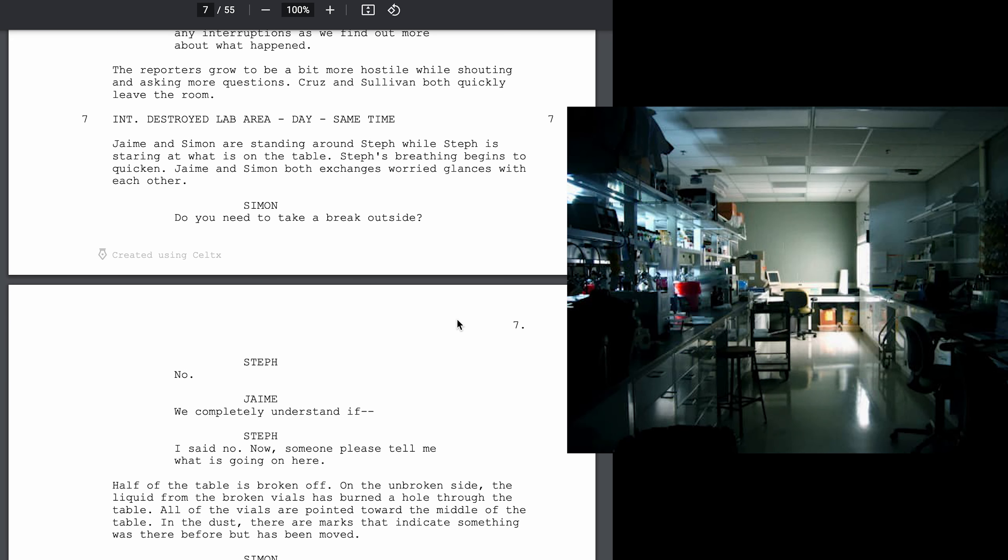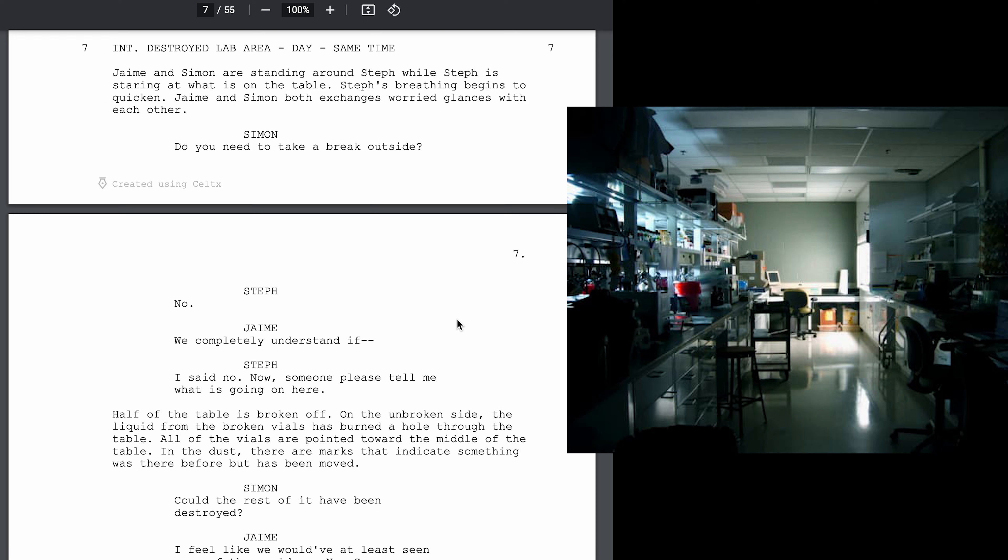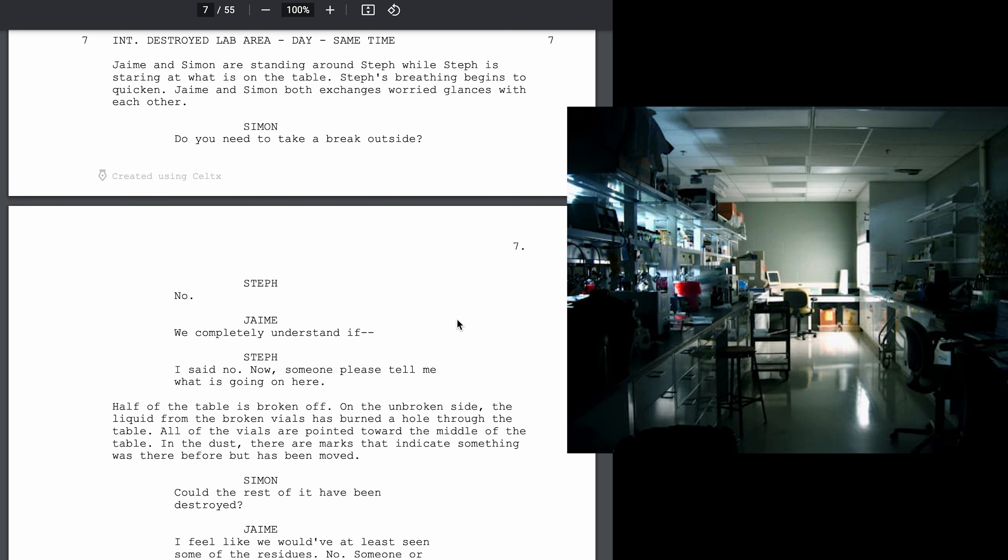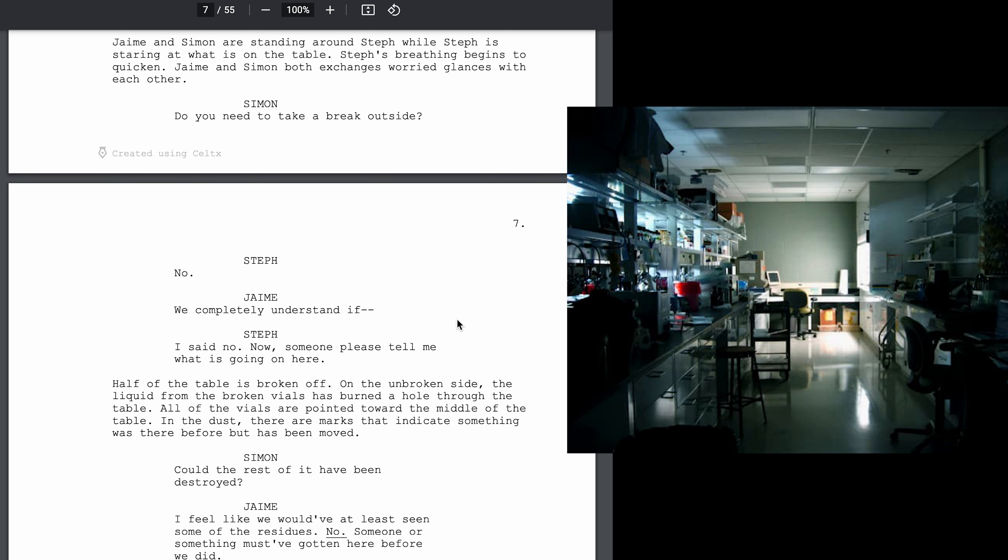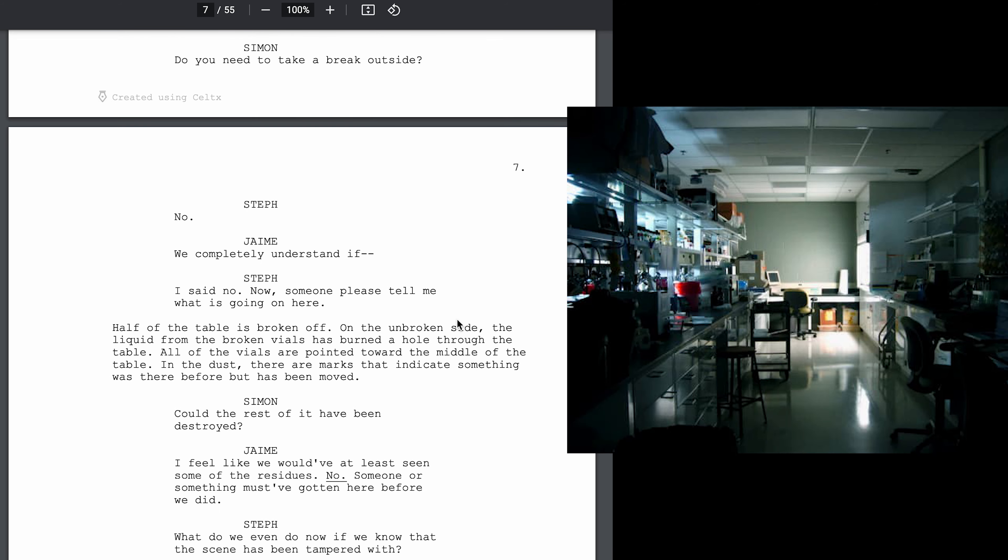Interior destroyed lab area day, same time. Jamie and Simon are standing around Steph while Steph is staring at what is on the table. Steph's breathing begins to quicken. Jamie and Simon both exchange worried glances with one another. Do you need to take a break outside?